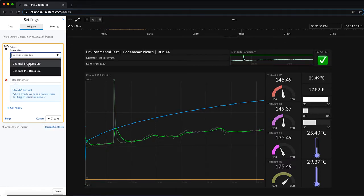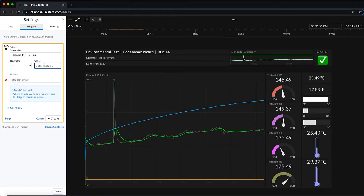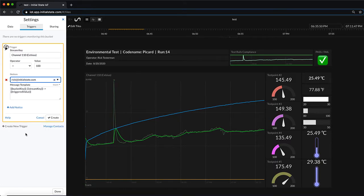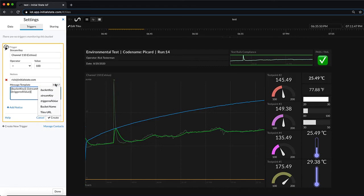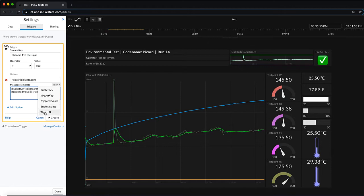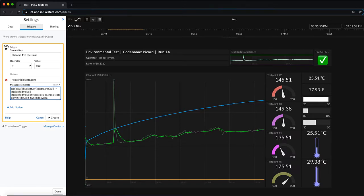Also I want to show making a trigger. So here I'm going to configure channel 110. If it's greater than 100 I want to send an email, you could send a text, to myself at Initial State. The templating system allows you to add things like the URL directly to the bucket, the bucket name, the bucket key, and you can type arbitrary text in there. I'll just say that there's a temperature alert so that when I get this email I'll realize what's gone wrong.